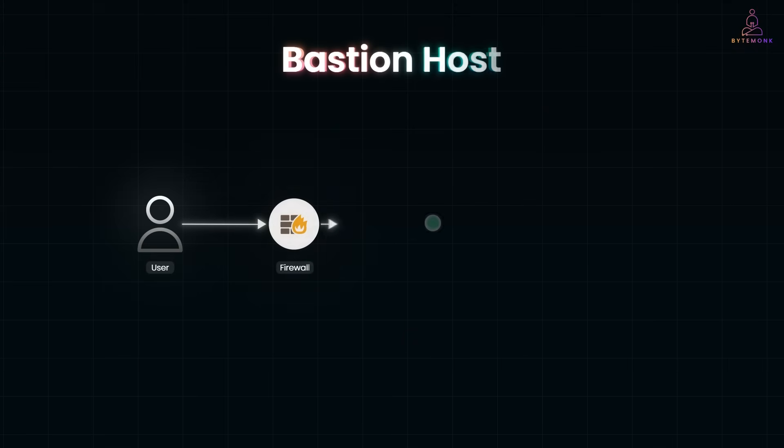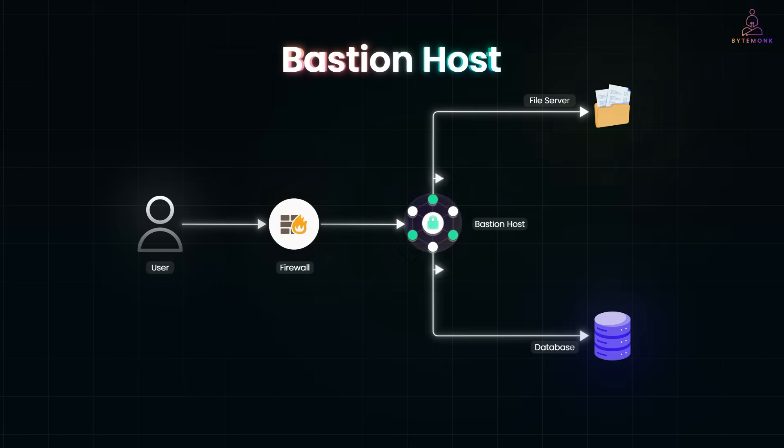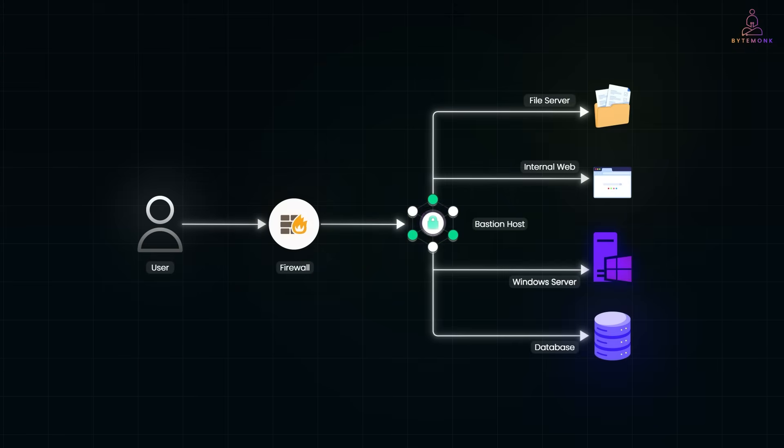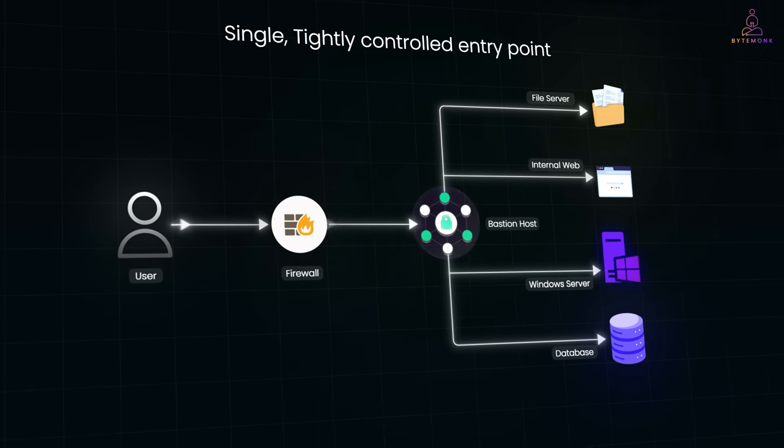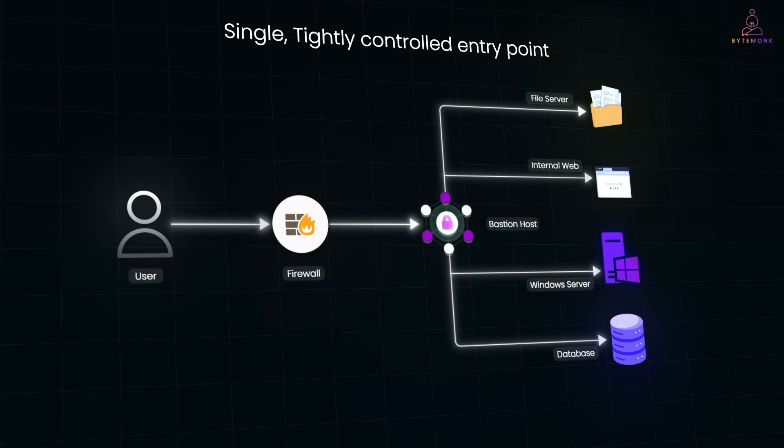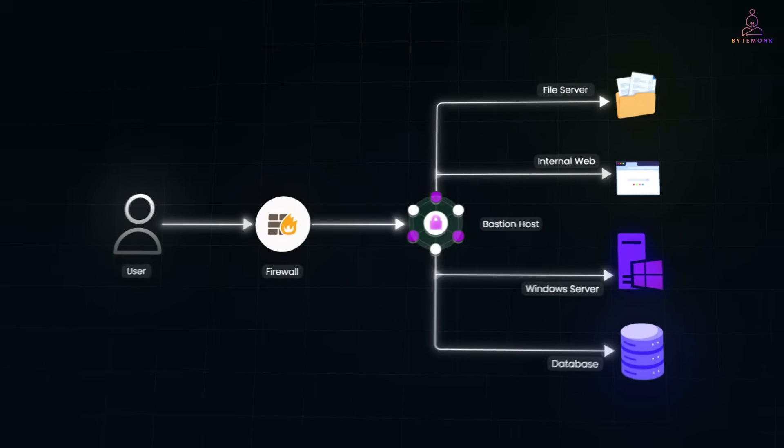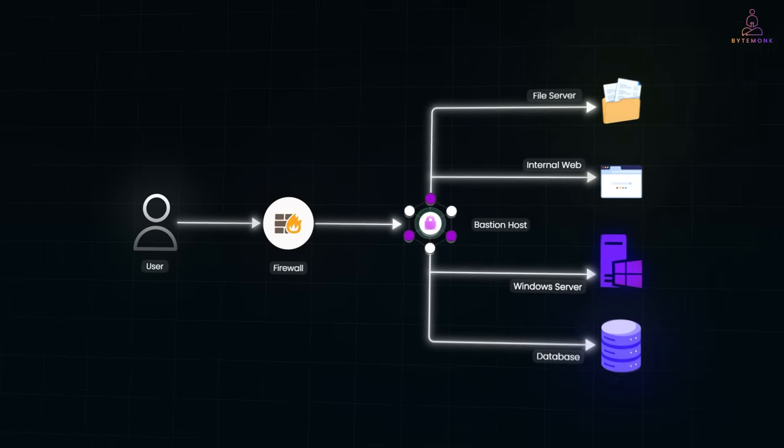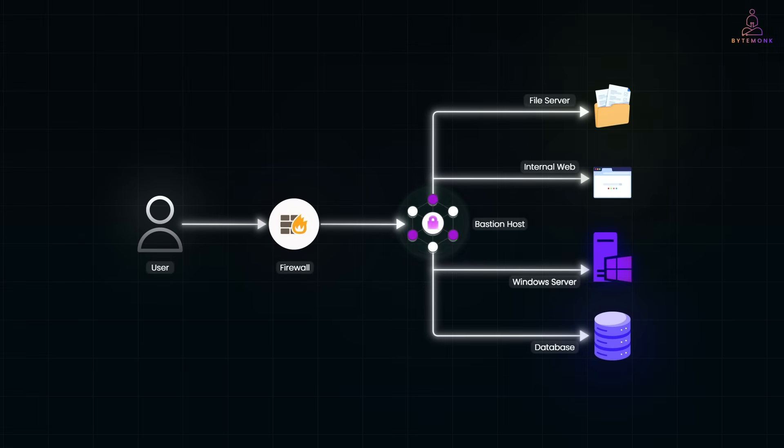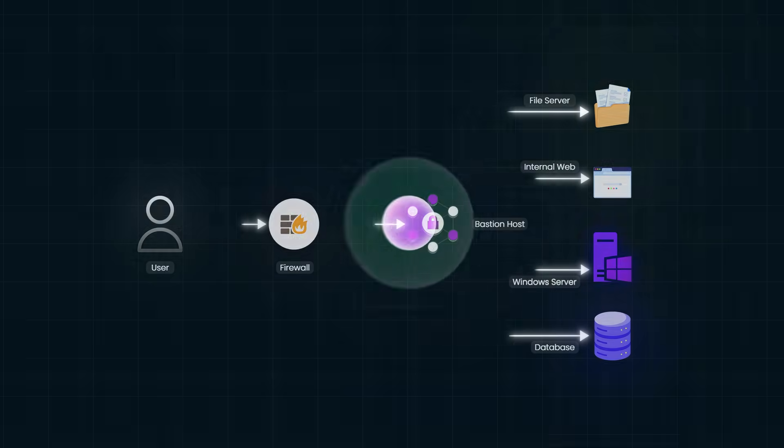A bastion host solves this differently. Instead of giving you a blanket connection to the whole network, it provides a single, tightly controlled entry point. You connect to your bastion first, and from there, you reach only the resources you're authorized to access. This keeps the private network invisible to the outside world while still allowing secure, auditable access for those who need it.